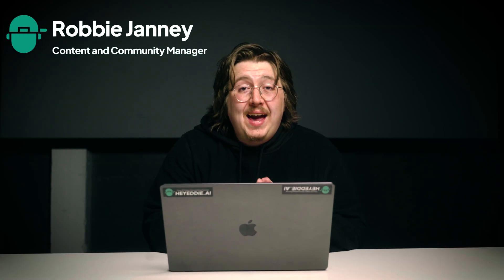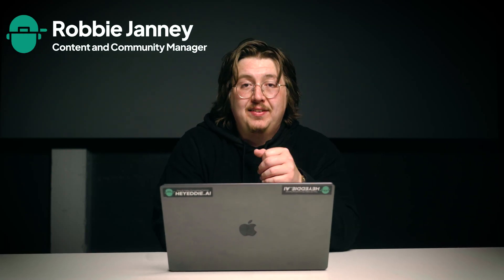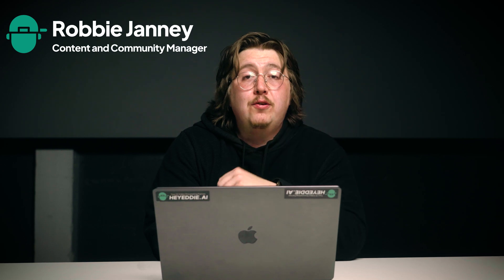We just released scripted mode for Eddie and it's a game changer for anyone that creates scripted content. Eddie edits your content according to your script and even saves your alternative takes. Now let's dive into how it works.